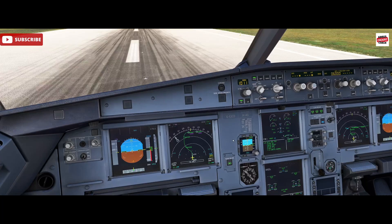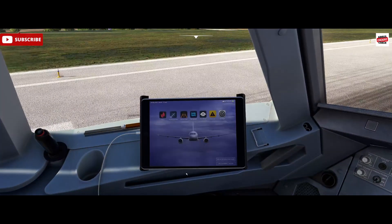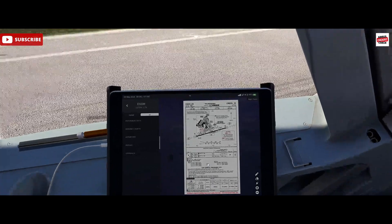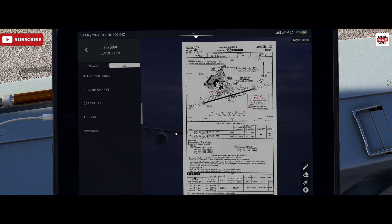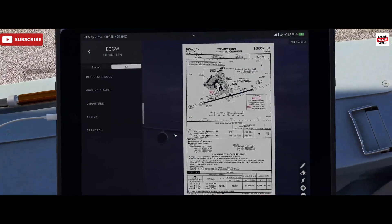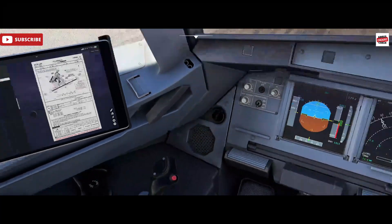As pilots we want to achieve perhaps a particular vacate point on the runway. So we bring up the chart — for London Heathrow for example — and we may want to think: can we make exit Charlie with the current weights and autobrake medium? A quick rule of thumb for that would be to use the scale at the bottom. We can measure that distance from the start of the runway touchdown zone — approximately 800 meters there.